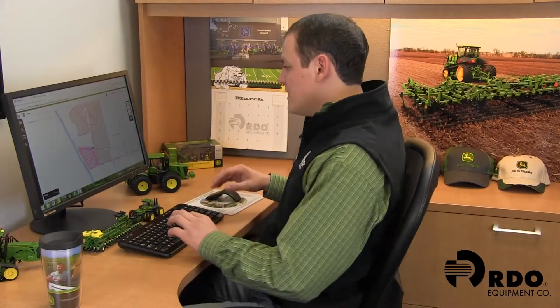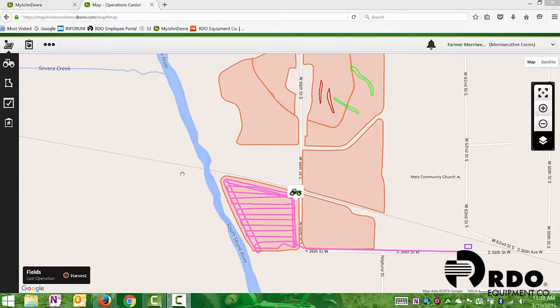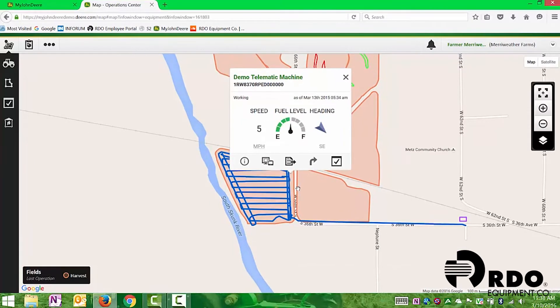We can learn how to direct all of this equipment by viewing the machines, the machine information, or using SeedStar Mobile or Harvest Mobile. First, I'll show you all of your equipment. On the map, you'll see a tractor — that's what all your JDLink-capable machines look like. By clicking on them, it gives us a brief overview: speed, fuel level, and heading.